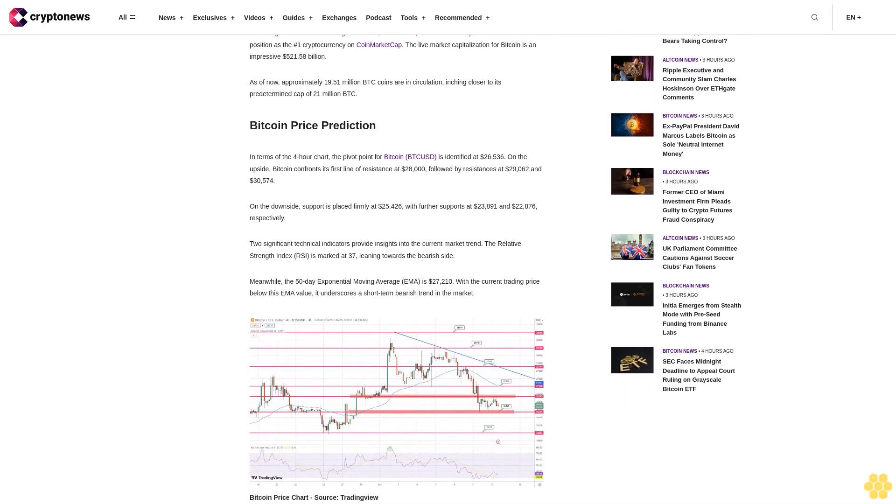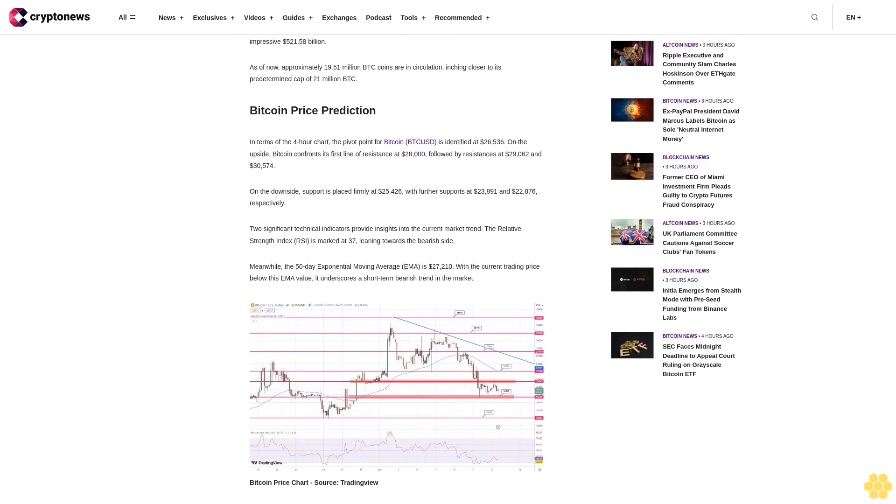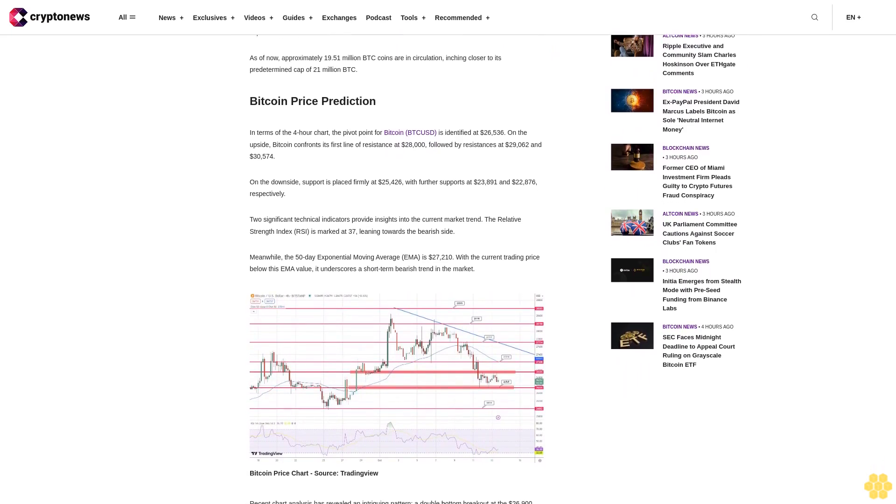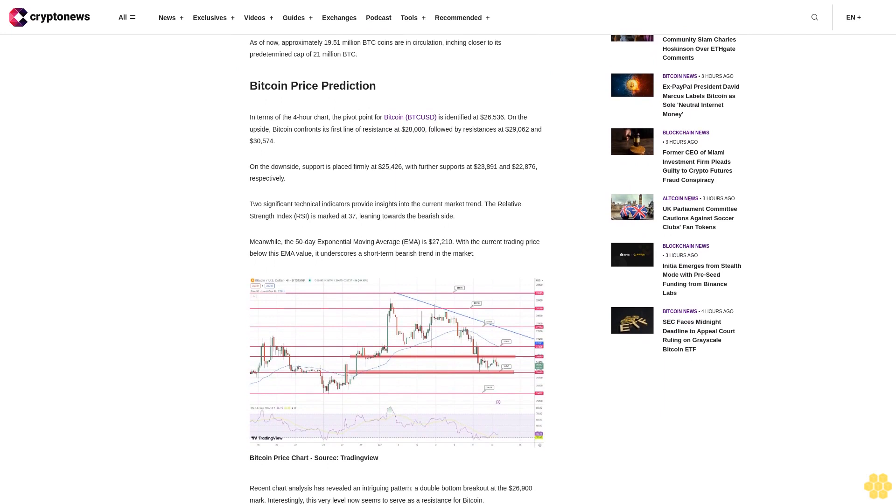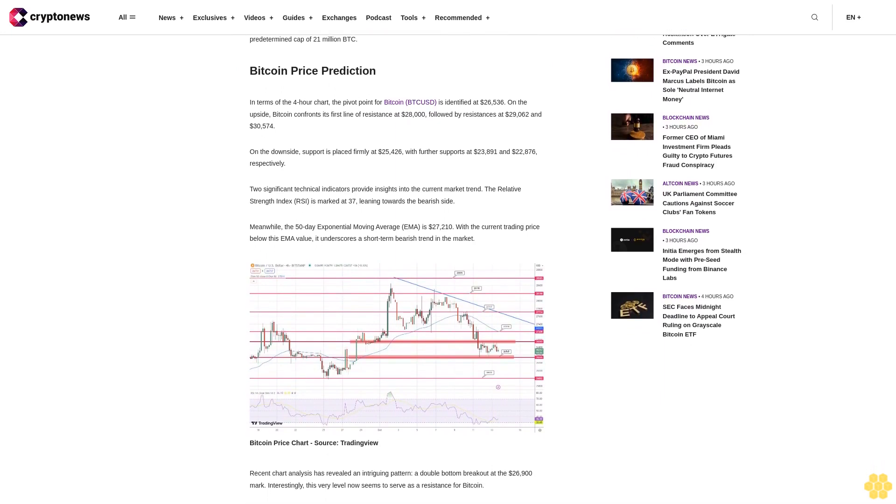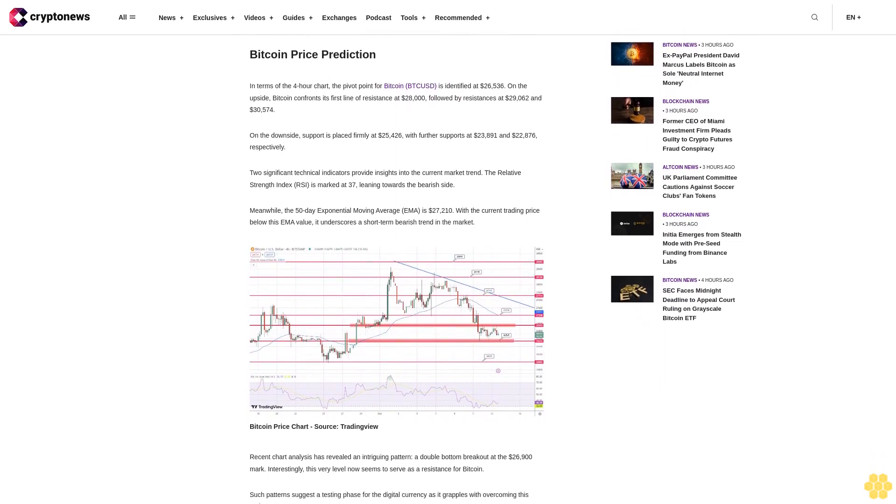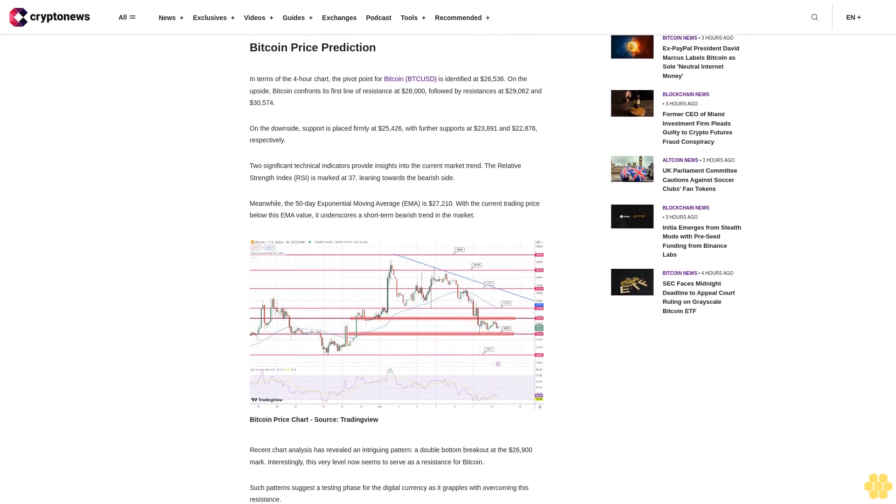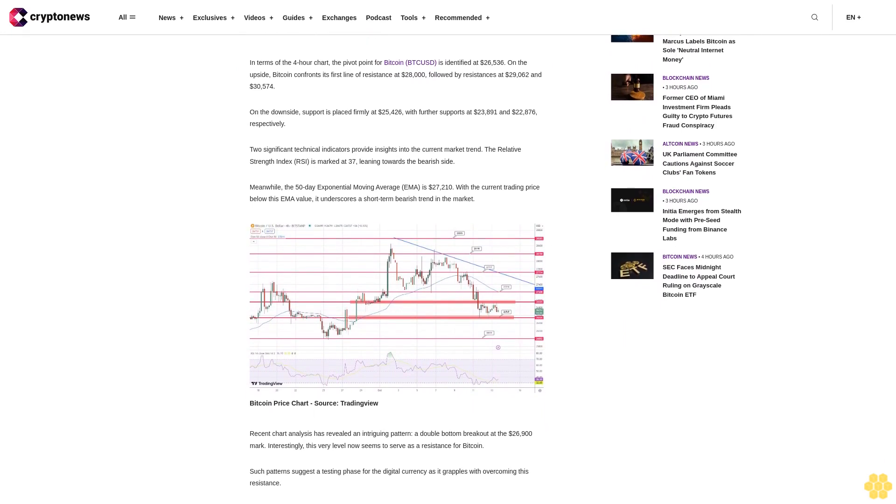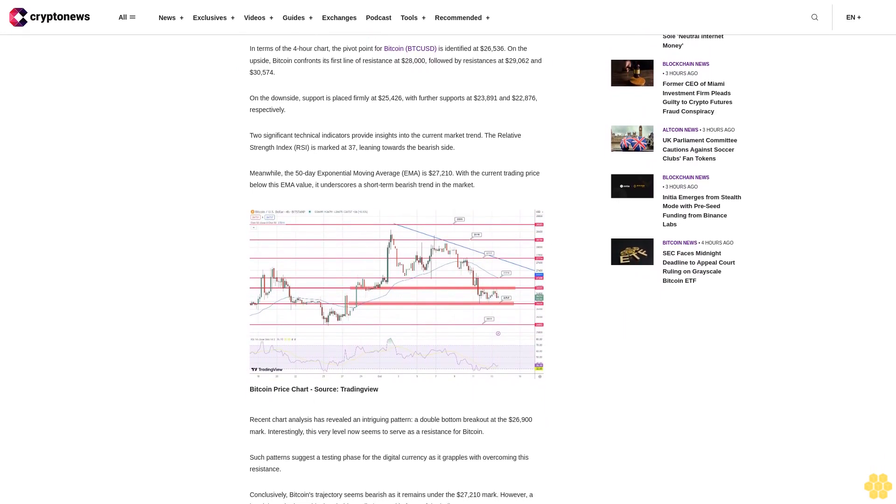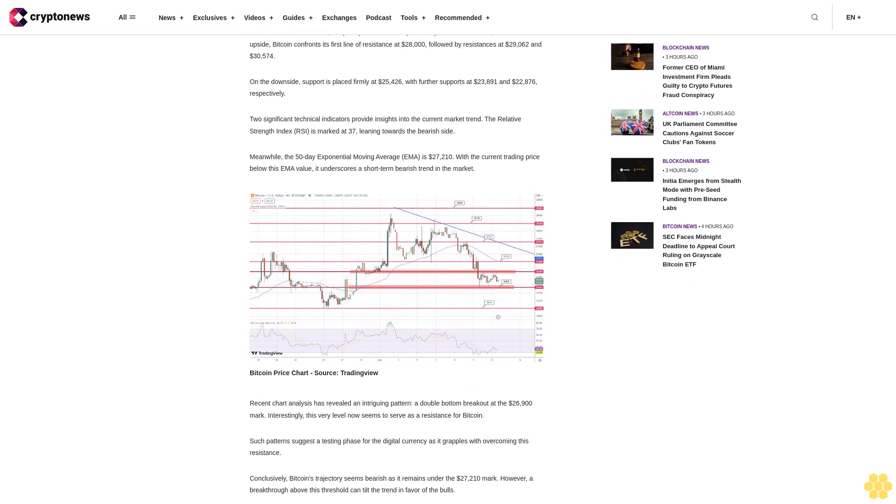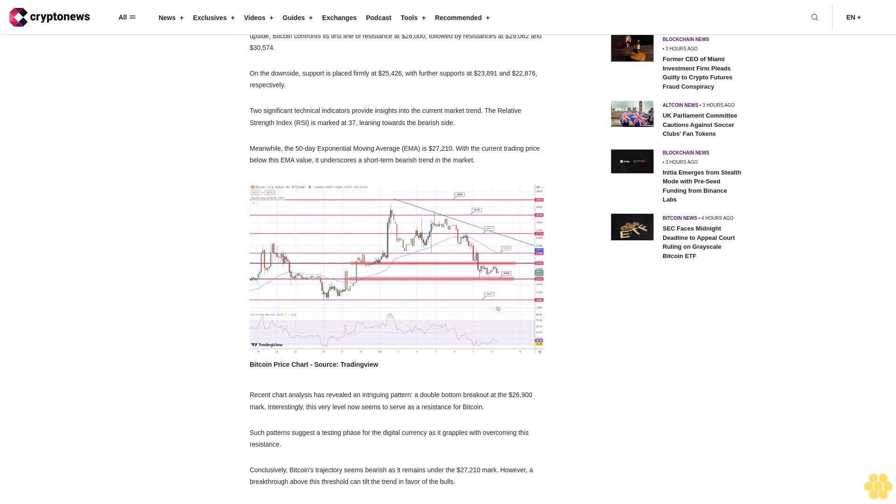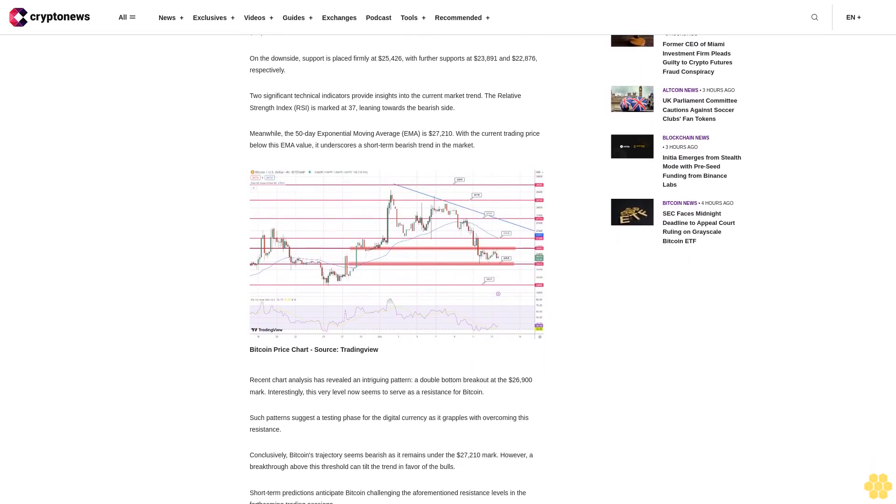Two significant technical indicators provide insights into the current market trend. The Relative Strength Index (RSI) is marked at 37, leaning towards the bearish side. Meanwhile, the 50-day Exponential Moving Average (EMA) is $27,210, with the current trading price below this EMA value, underscoring a short-term bearish trend in the market.